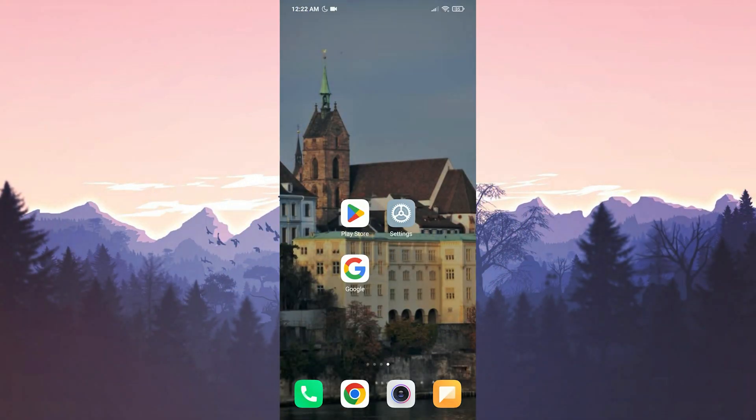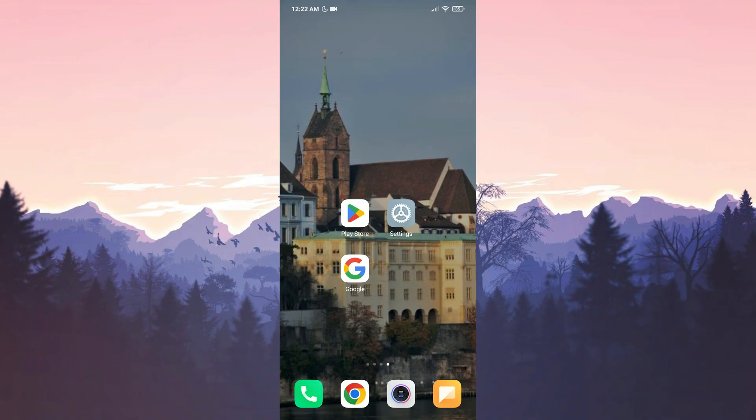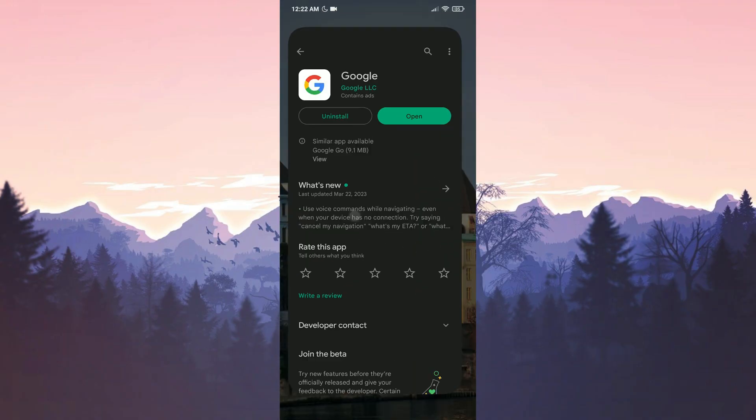Before the solutions, there are some things we need to check. The first thing we need to check is whether Google is up to date or not. To do this, we open the Play Store.